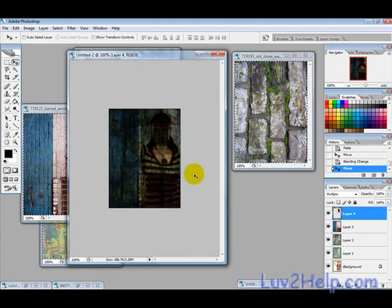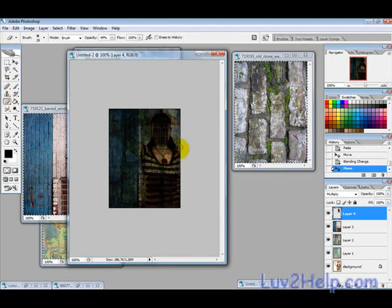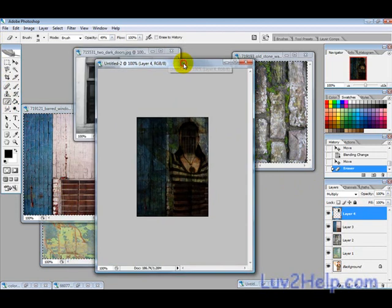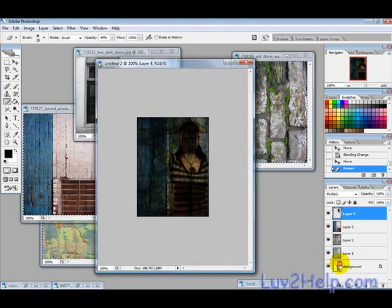Zoom out. Now just use the eraser tool to show certain parts of the body. So that's basically it.